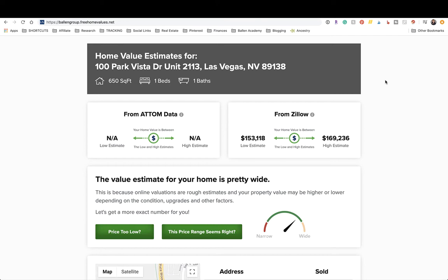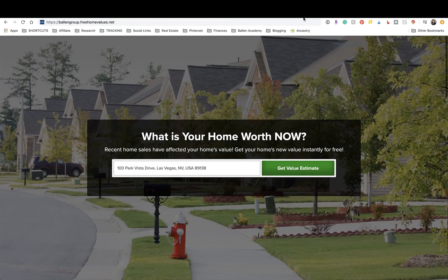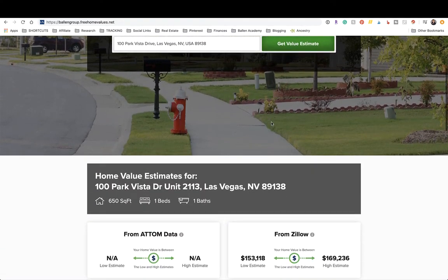Depending on what platform you're using — today I'm going to use KW Command as our platform of choice — I'll show you how to integrate these leads right into your KW Command database or another database like Infusionsoft, Follow-Up Boss, or whatever you're using, either through Listings to Leads integrations or through a third-party application such as Zapier.